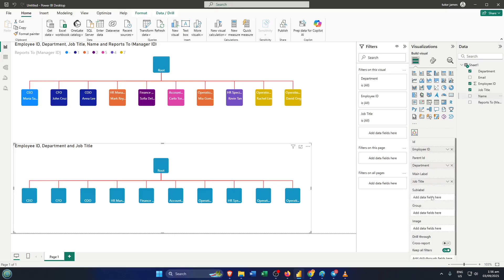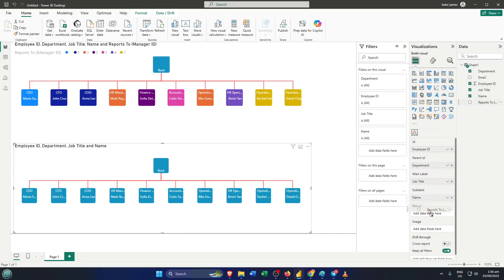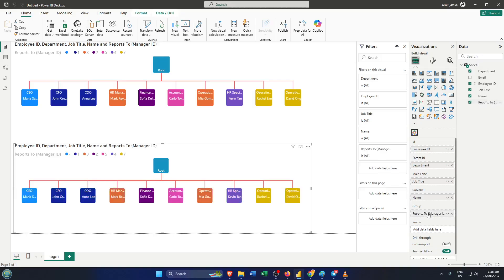Once you've matched your fields to the right spots, you'll instantly see your organization chart come to life. You can adjust the design, expand parts of the chart, or play with formatting to get it just the way you like. And that's really it. You now have a complete organization chart built right inside PowerBI, ready to share with your teammates or use in your next big meeting.